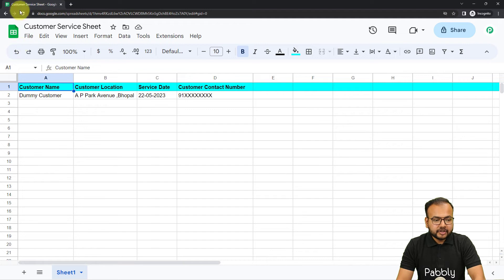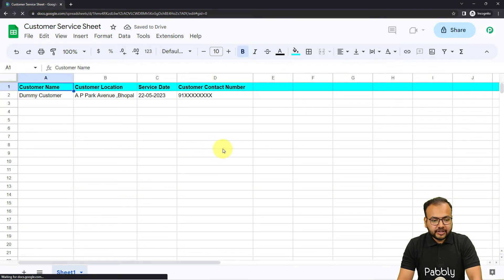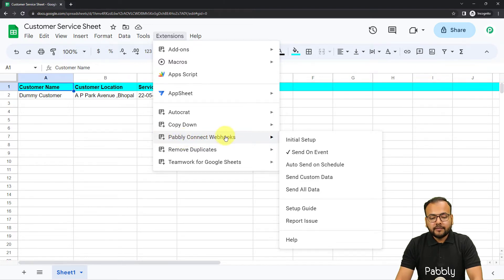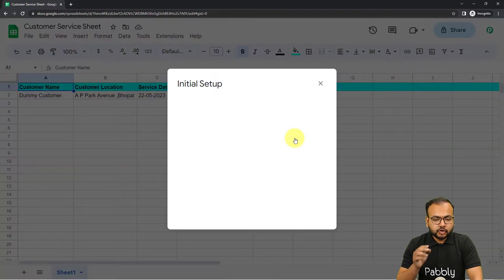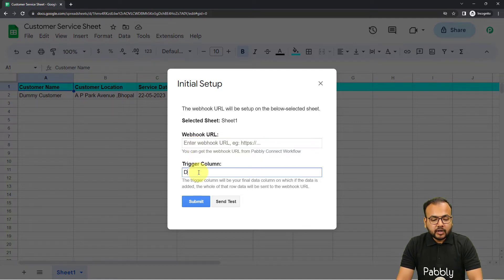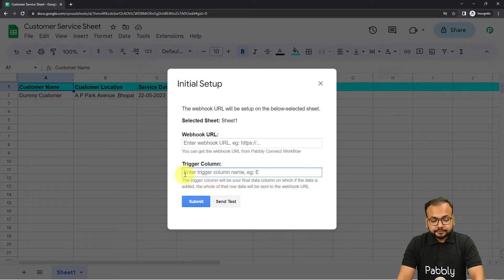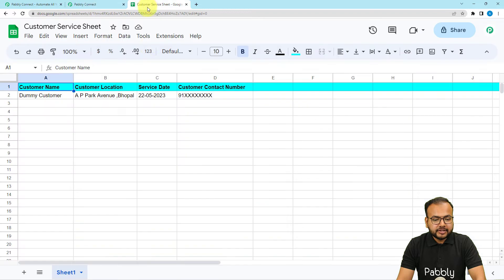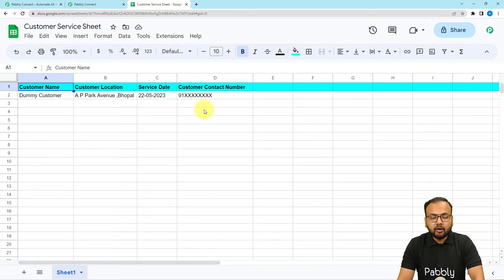After installing, refresh the spreadsheet. When you click on Extensions again, you'll find 'Pabbly Connect Webhooks' in the dropdown. Open the Initial Setup option. Here you'll find two fields: the Webhook URL field and the Trigger Column field. In the Webhook URL field paste the URL from your workflow. In the Trigger Column, mention the final data column — for example, if you fill columns A, B, C, D in order, column D is the trigger column.